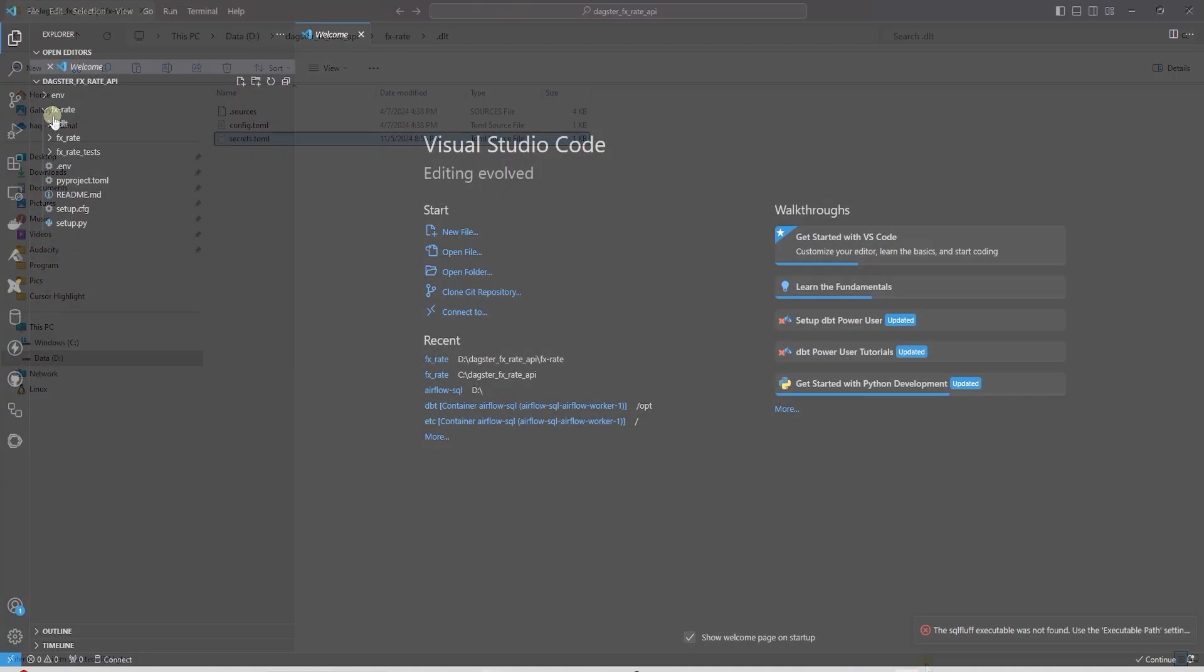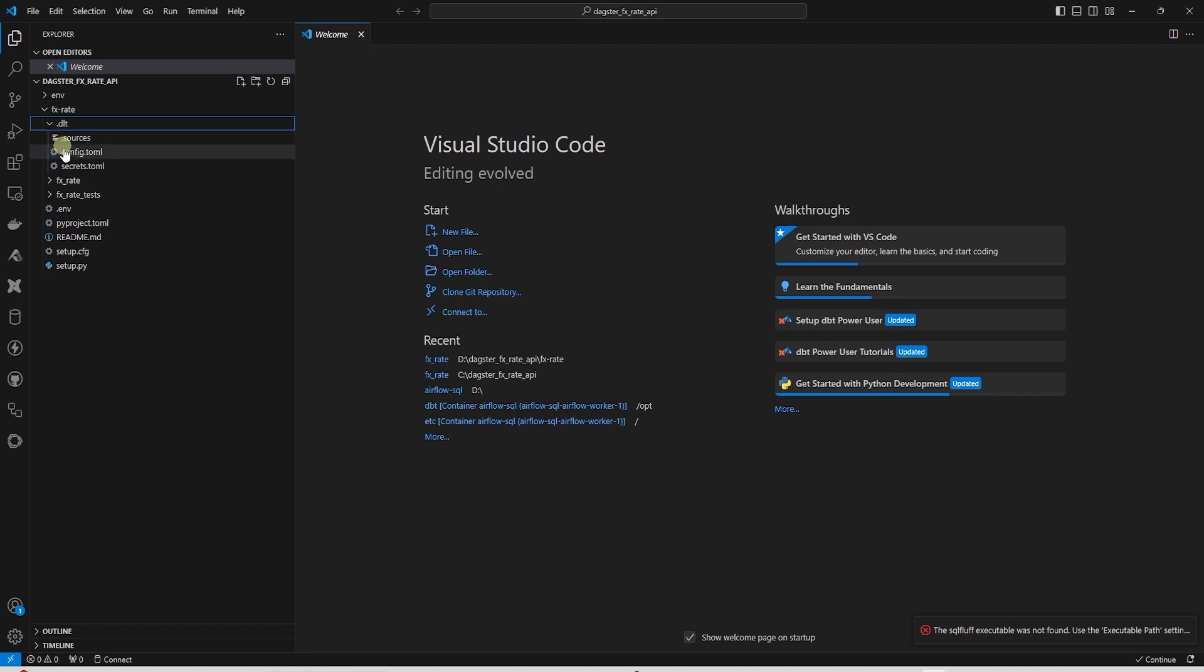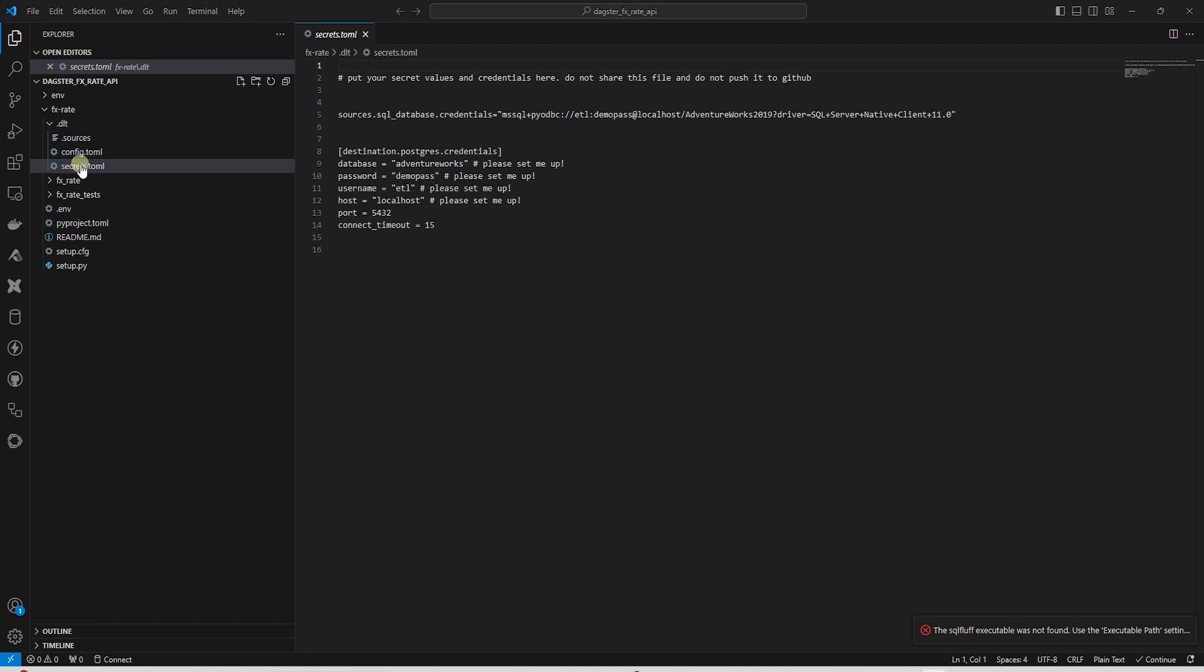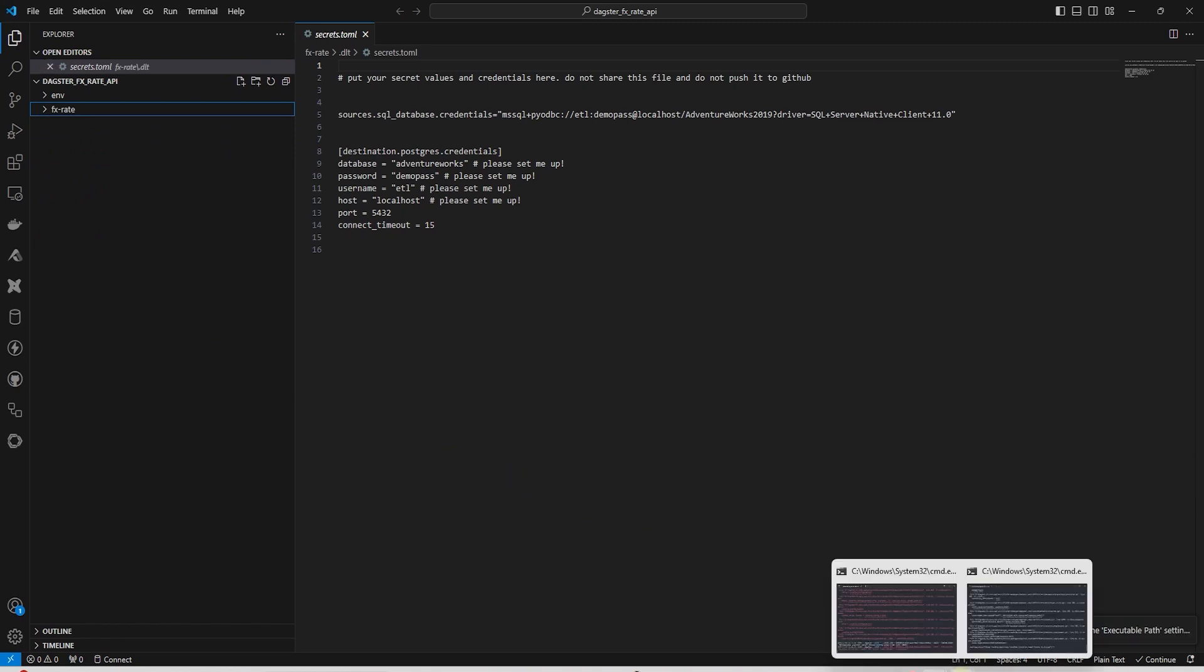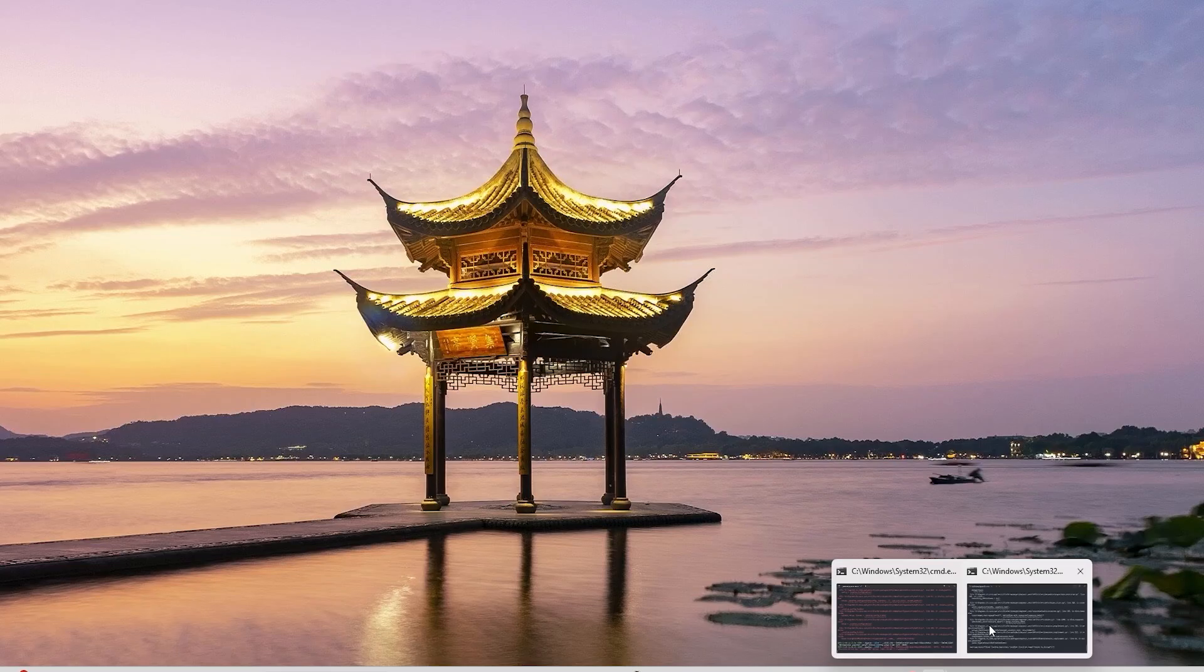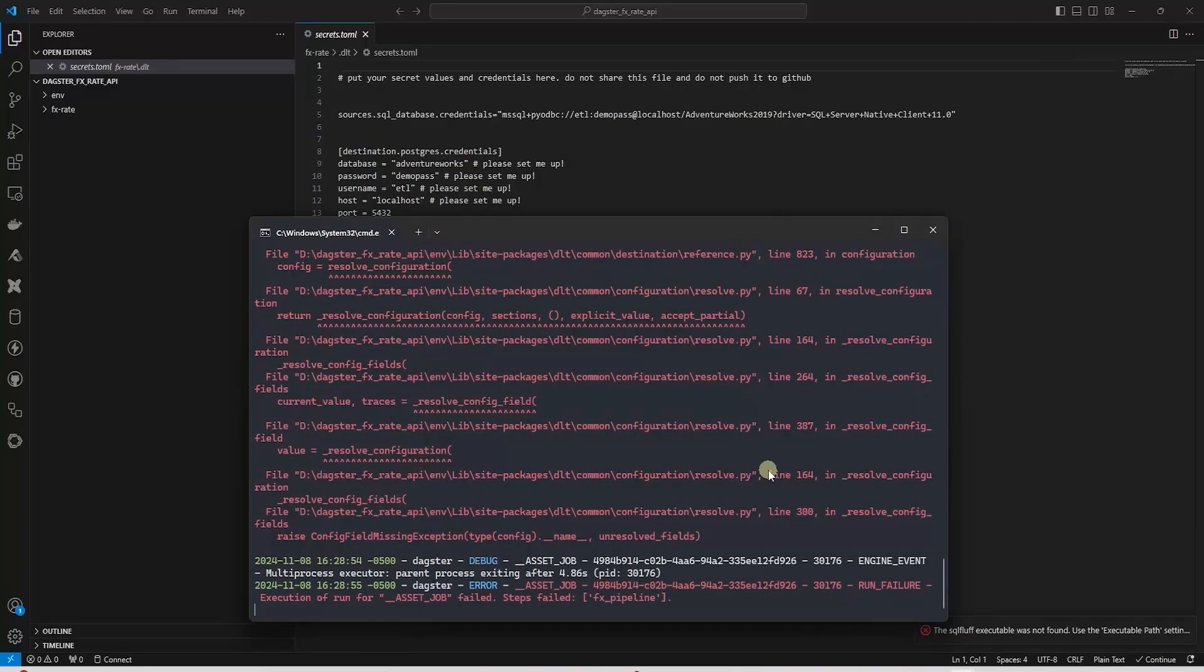This includes the secrets file that contains the database details for the DLT pipeline. Here is a preview of the secrets file. This contains the destination database credentials.